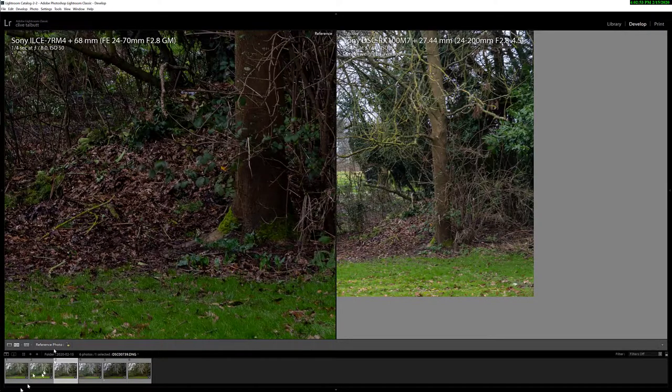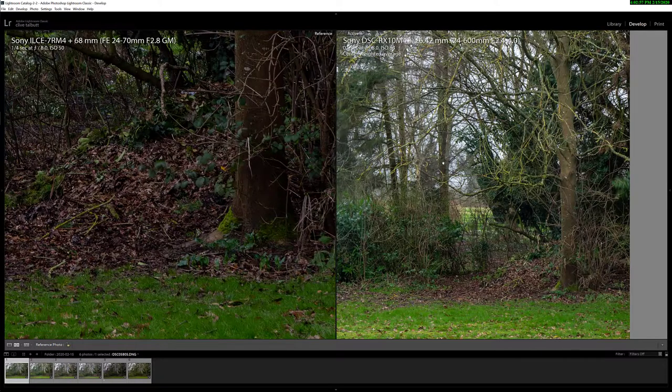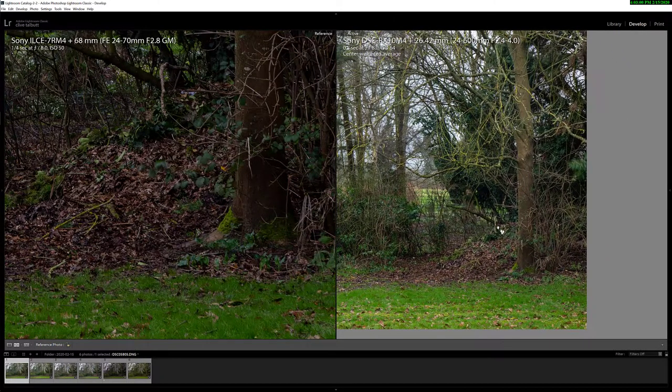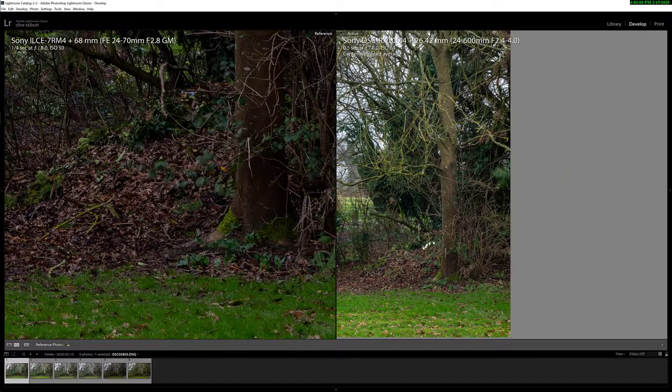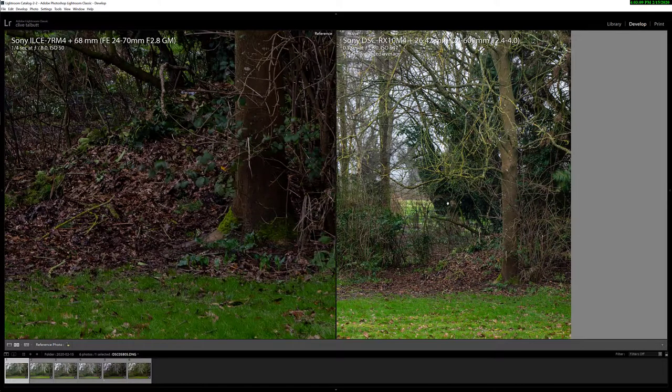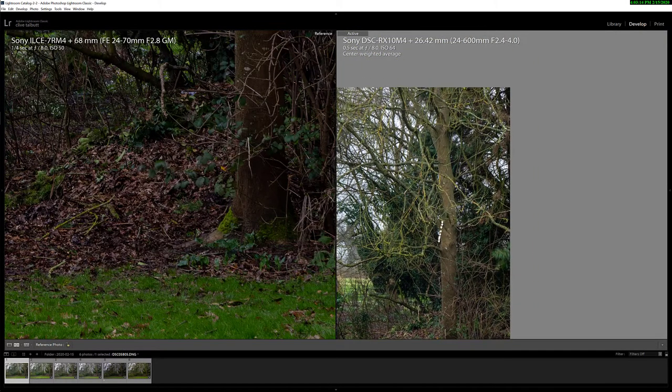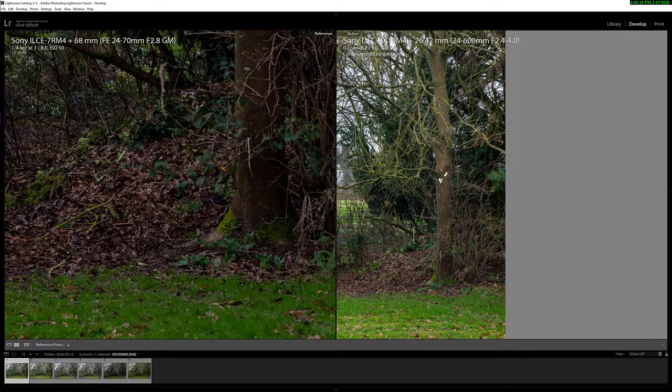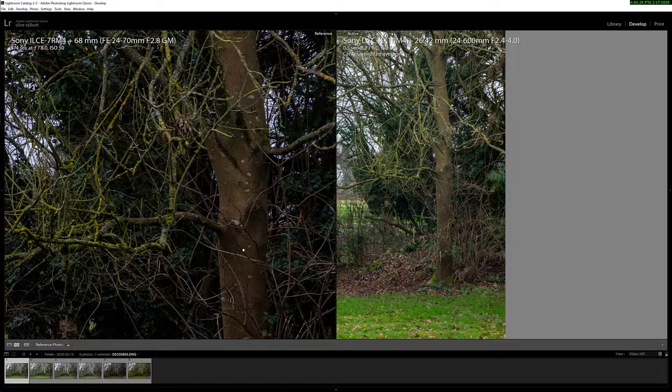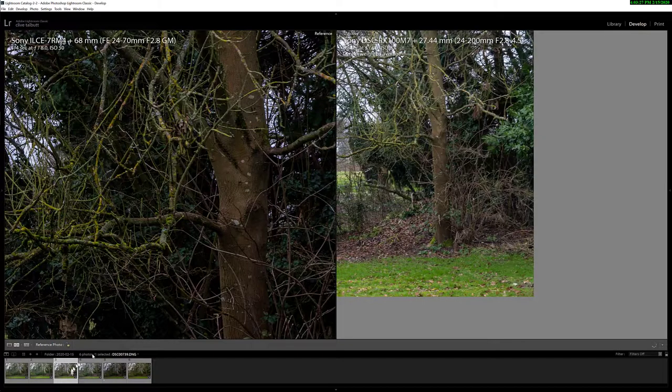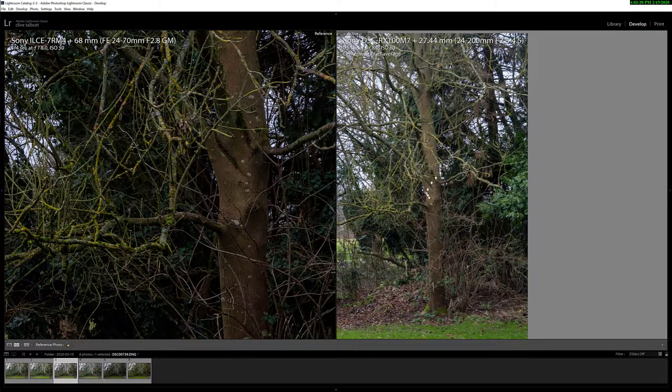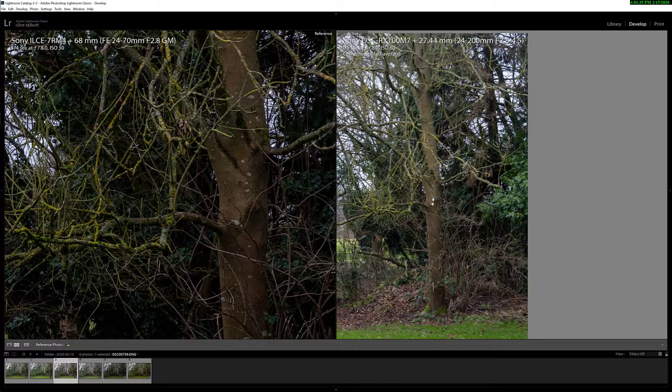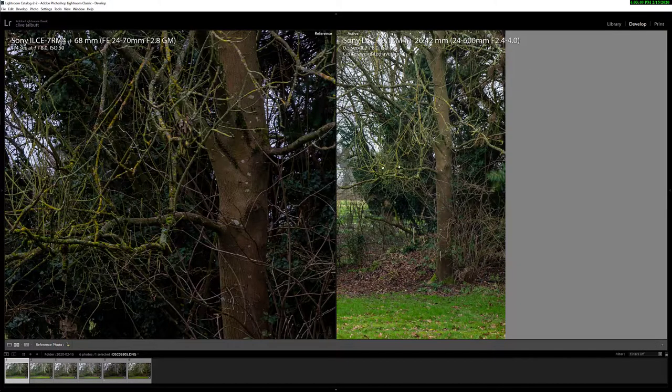If we now look at the RX10 Mark 4's image at ISO 64, which is its lowest ISO, again there's quite a significant amount of detail in this picture. It's clearly a better camera than the RX100. There's quite a lot more detail. The lichen on the tree, for instance, is a lot more crisp, it looks focused properly, much as it does on the A7R4 image. Let's just switch back to the RX100 Mark 7. See the lichen on the tree here is far less well-defined. It's there, but the edge is blurred compared to the RX10 Mark 4.